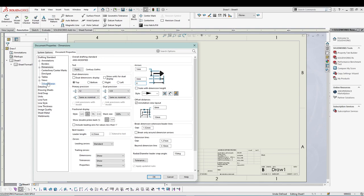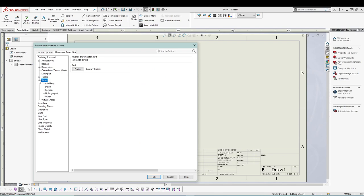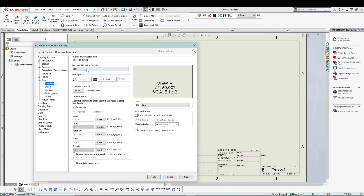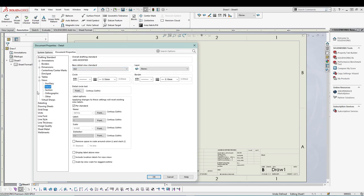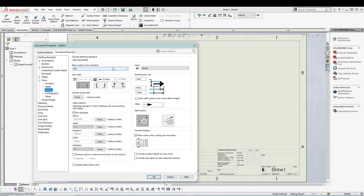After that, go to Views, expand it, and go to Auxiliary. Make sure you are using the base review standard as ANSI as well. In Details, we don't need changes. Go to Section, make sure it's also ANSI, and change the arrow to 2 mm for the height, 6 mm for the width, and 12 mm for the length.